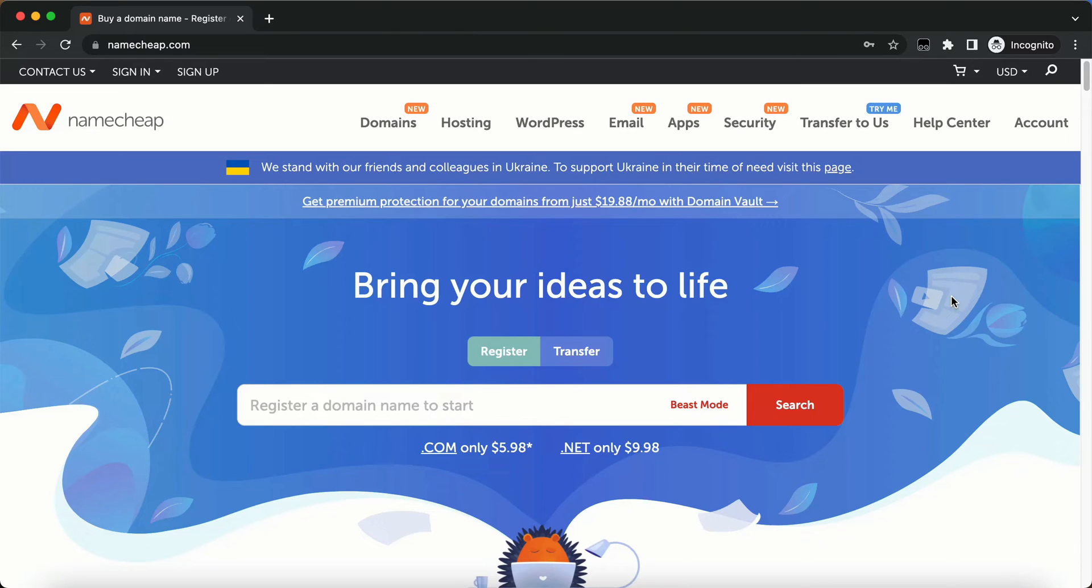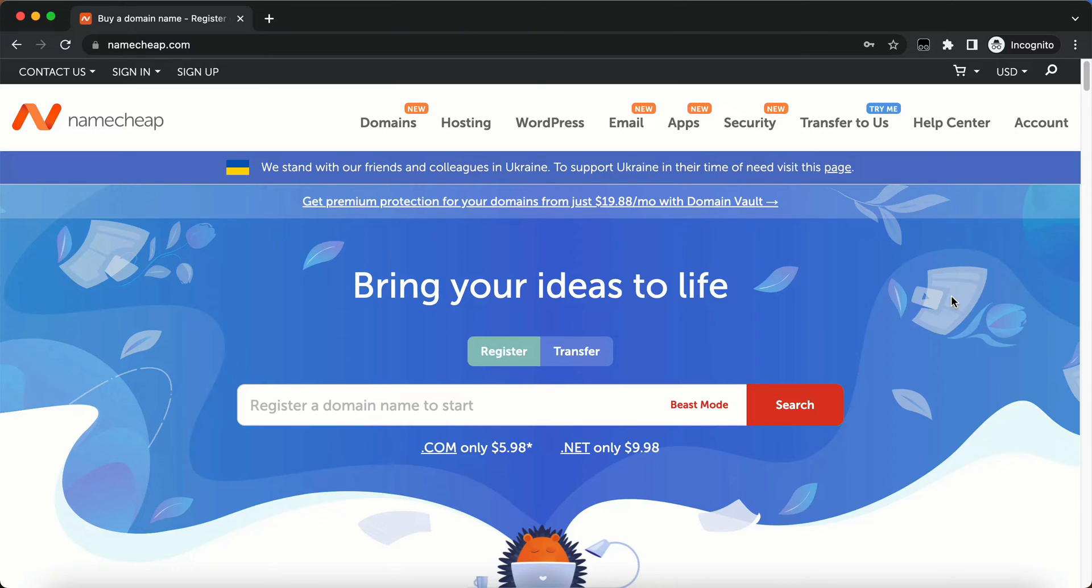In this video, I'm going to show you how to buy a domain name. So where we're going to go is Namecheap.com and the reason why we're going to go to Namecheap is because I find that the .com domains are cheaper here than anywhere else that I have found so far.